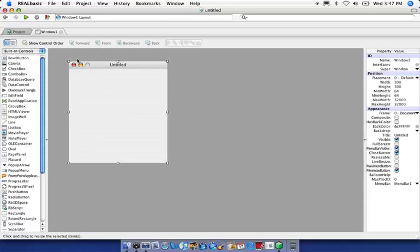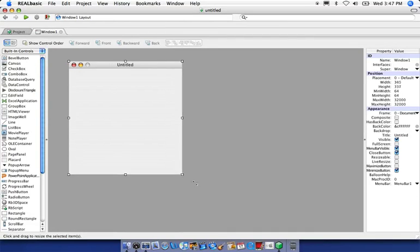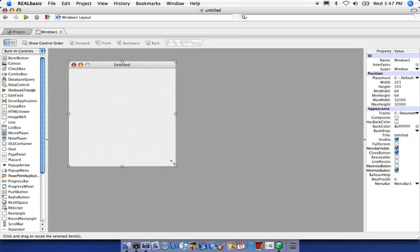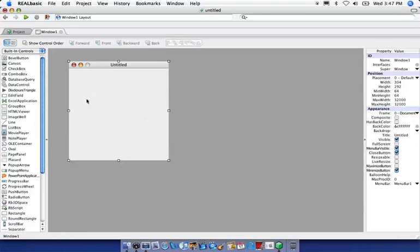You can notice that by these disclosure boxes around the perimeter. Now, these disclosure boxes also serve the purpose of resizing handles. So you'll notice you can click and resize this window. But let's go ahead and keep it at the default for now.